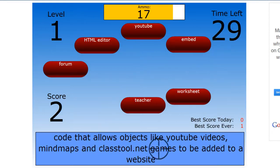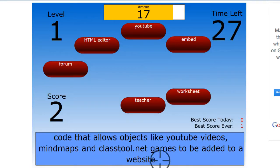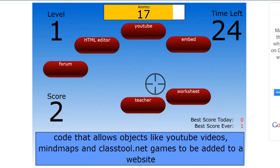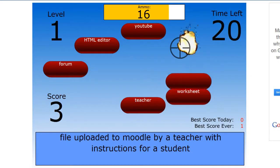Code that allows objects like YouTube videos, mind maps, and classtools nets to be added to a website. That's embed.